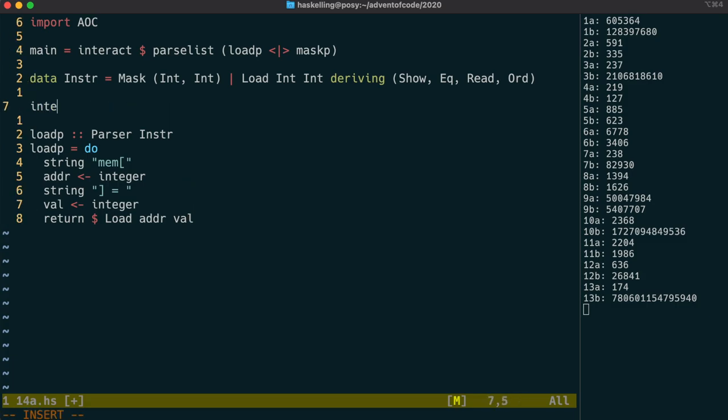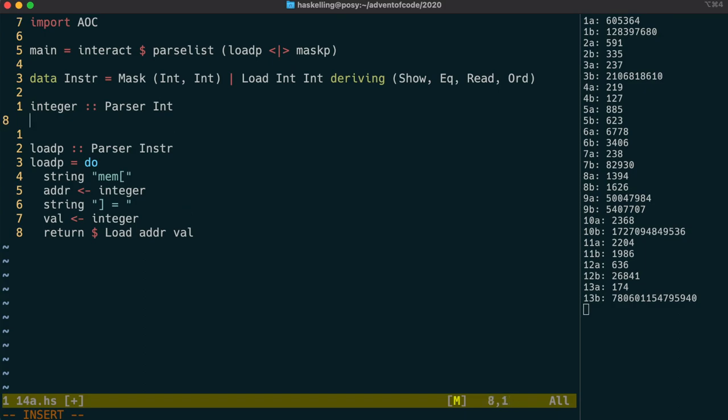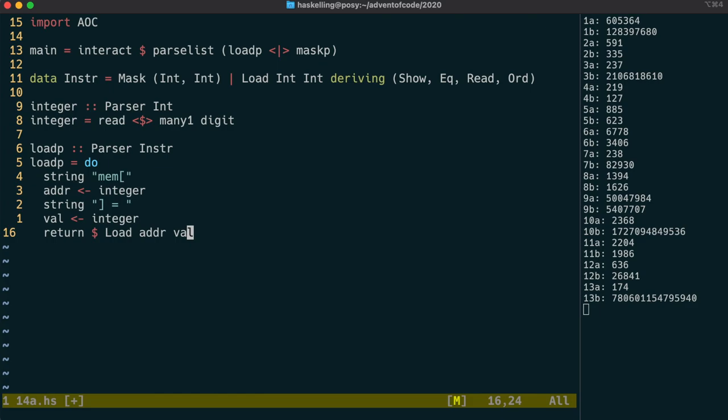So the integer parser. I'm not going to use a do block for this, because it's as simple as actually doing an fmap of read over a many one digit.